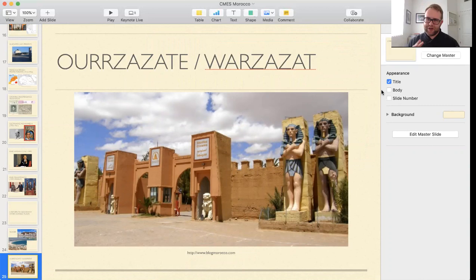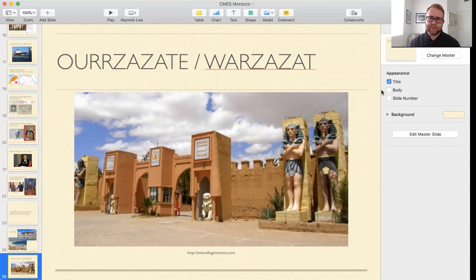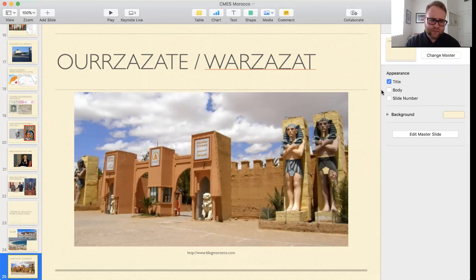Then you have the city of Ouarzazate — Ouarzazate being the Arabic pronunciation. Besides having incredible kasbahs in the surrounding valley, Ouarzazate has become famous as the film studio of Morocco. Many films made in the West that take place in settings like Egypt are actually filmed in Morocco — notable films like Gladiator and The Mummy have all been filmed there.